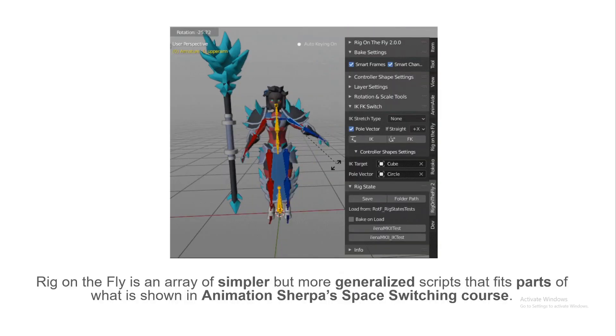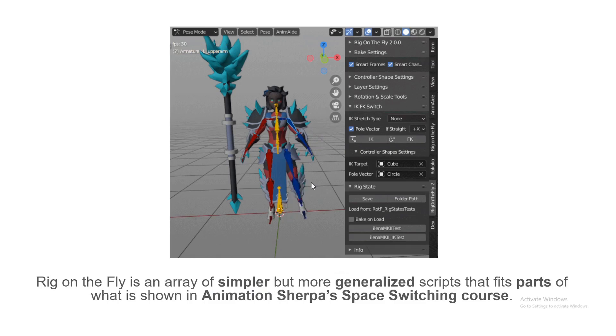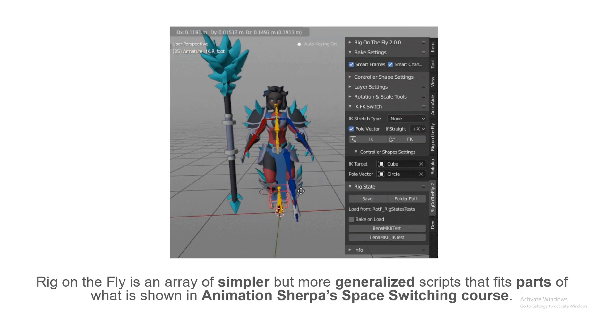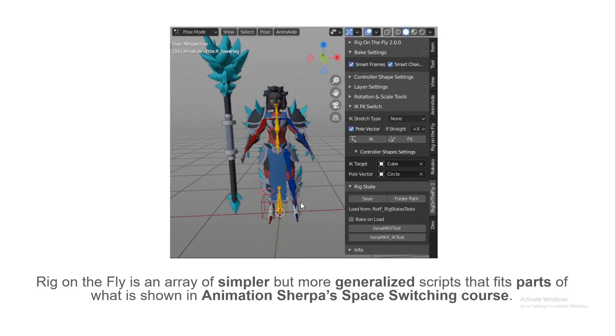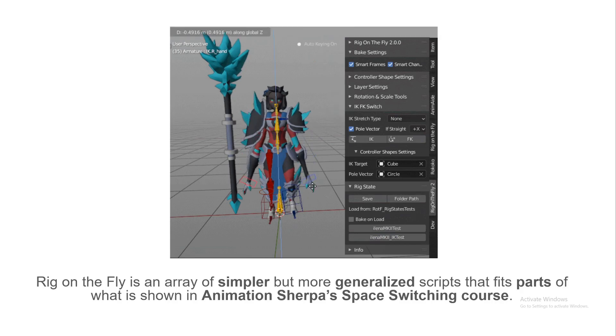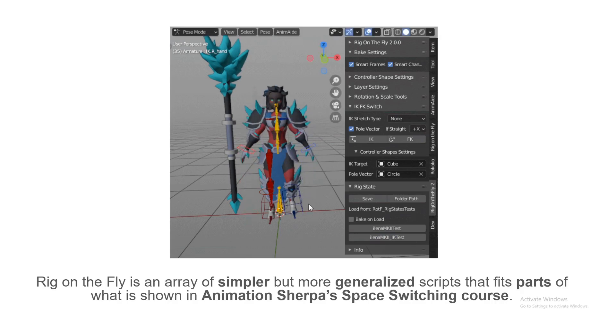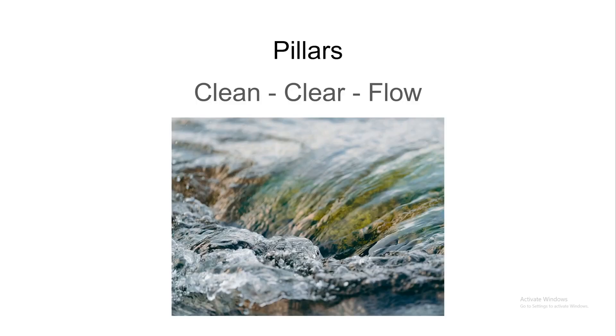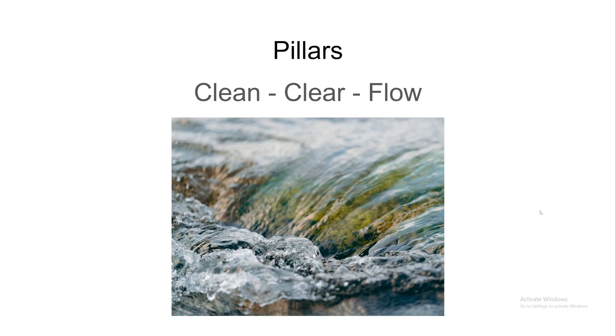It goes very much in-depth on how to think about it and how to use those tools available to you. But Rig on the Fly doesn't do everything that's in this course. It only takes parts of it. It's an array of the simpler but more generalized scripts, and it's just a part of what was shown in Animation Sherpa's Space Switching course. Then, let's see how it goes for Rig on the Fly.